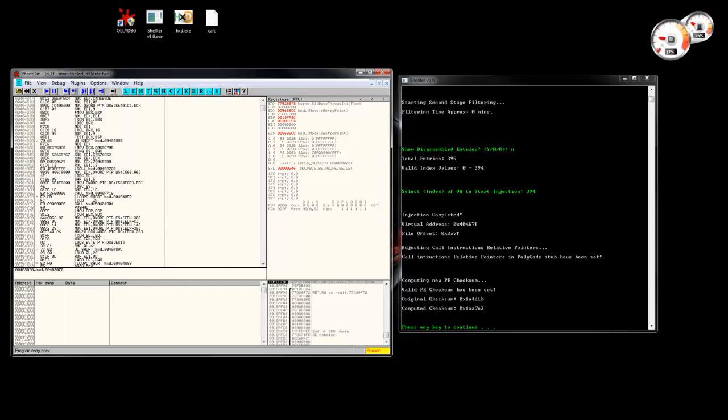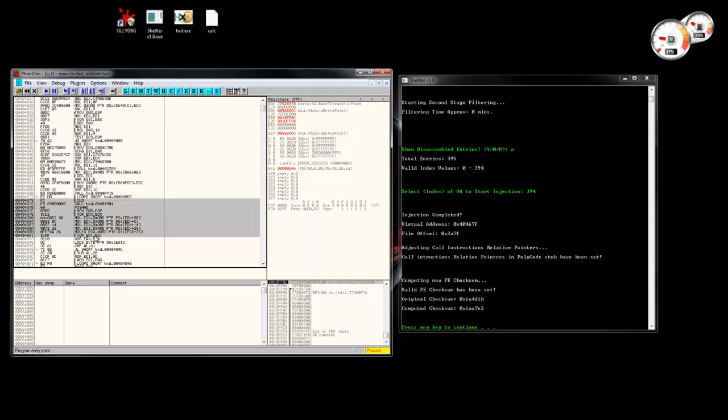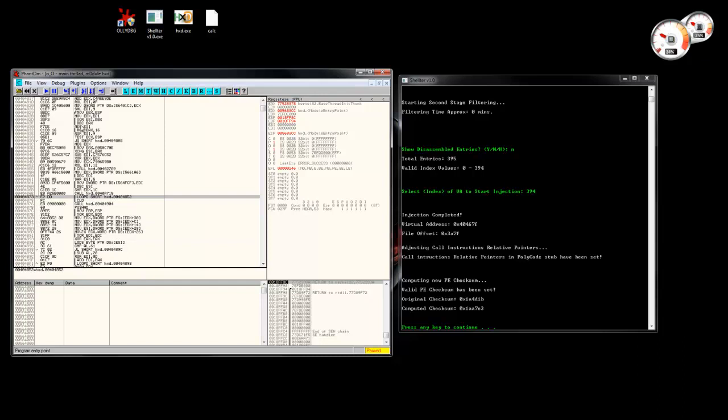And basically here is where the shell code really starts. All the previous code is just polymorphic code generated by Shelter.